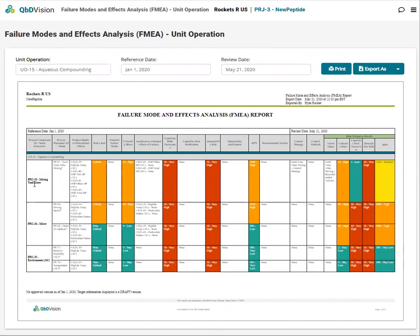This report details each unit operation by process component and process parameter, and this is because a single process parameter can have multiple failure modes. This identification of failure modes earlier on in your process makes it considerably less expensive to address them, as well as lowering the impact of any quality consequence on your final product attributes.